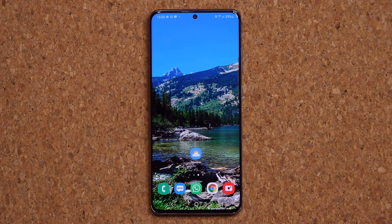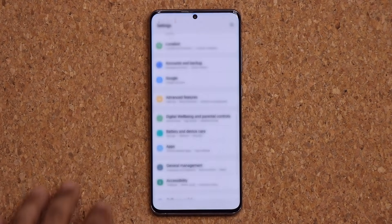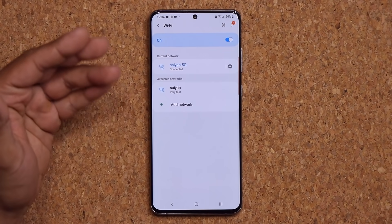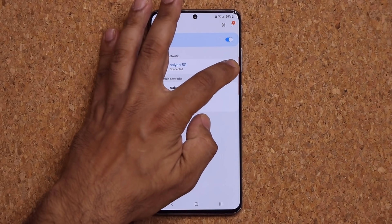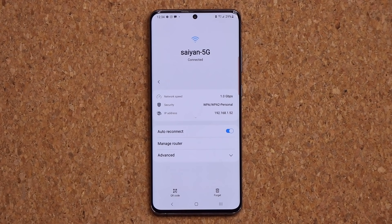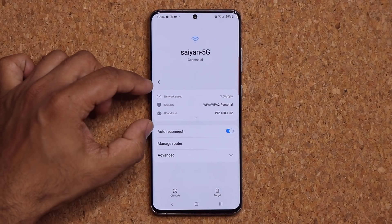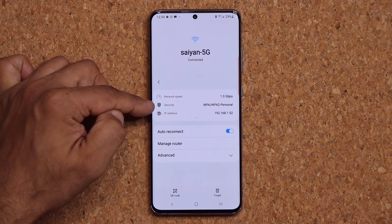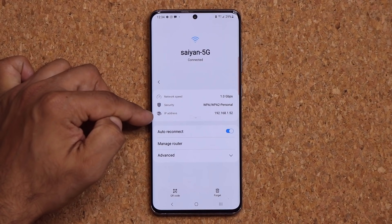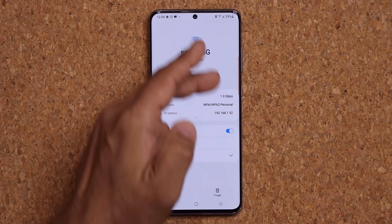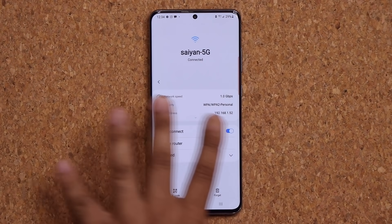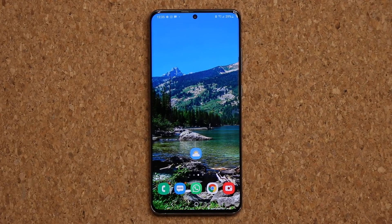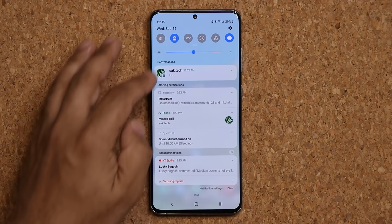When you go to Settings > Connections > Wi-Fi and tap on a network you're connected to, there's a new look at the top of the settings page. It now shows you the network speed, the security protocol in use, and the IP address of your device — a cleaner and more informative Wi-Fi details screen.